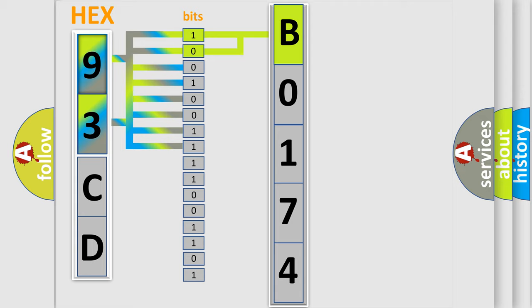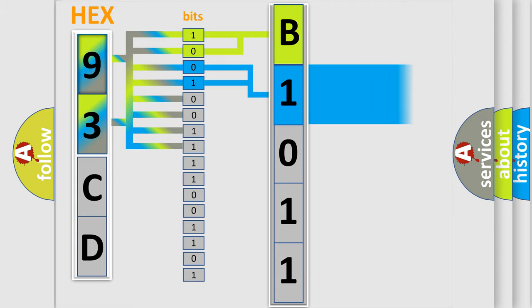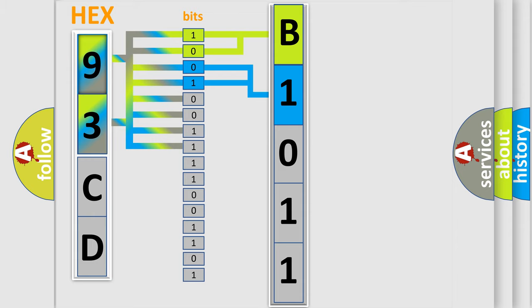This diagnostic error occurs most often in these cases: Open or short in CKP sensor circuit, CKP sensor, CKP sensor plate, ECM.